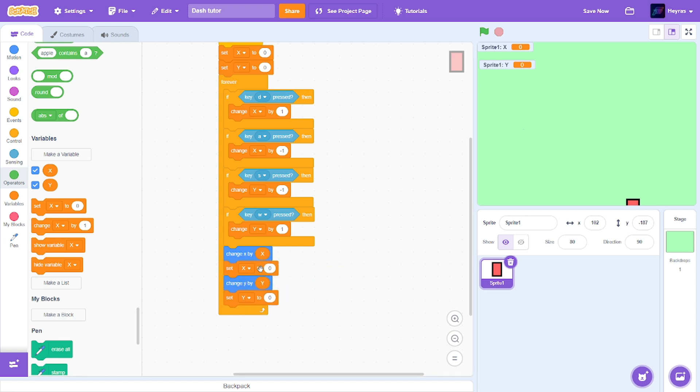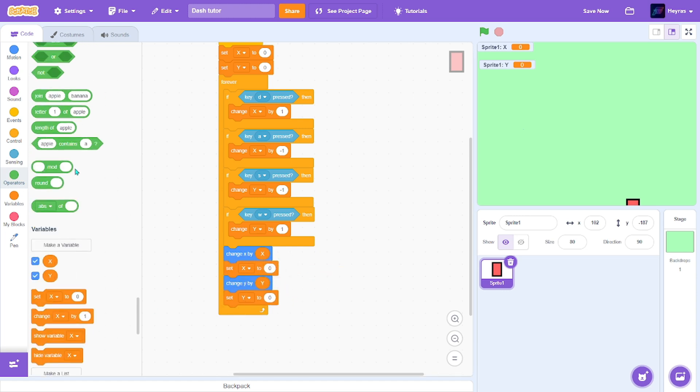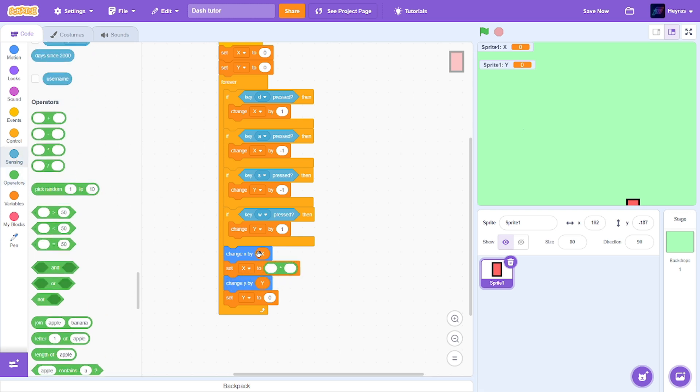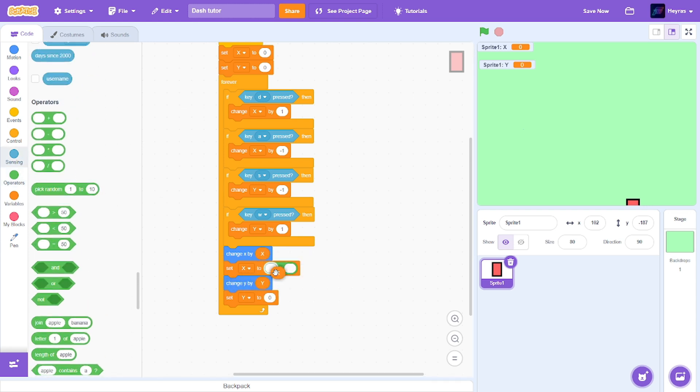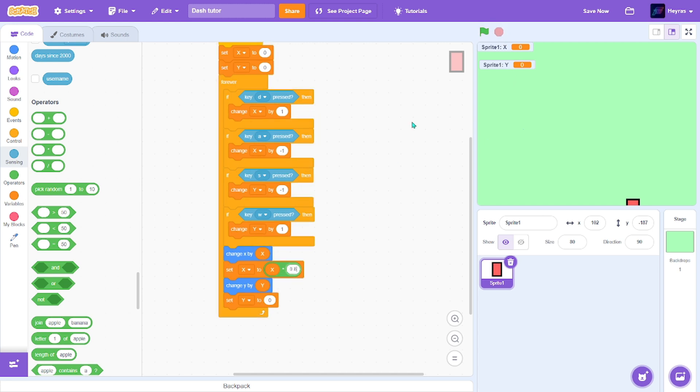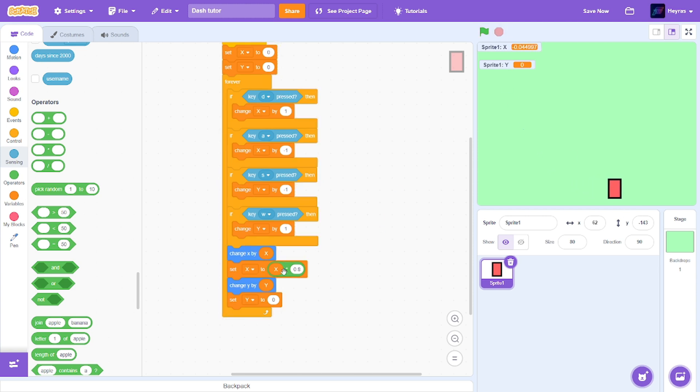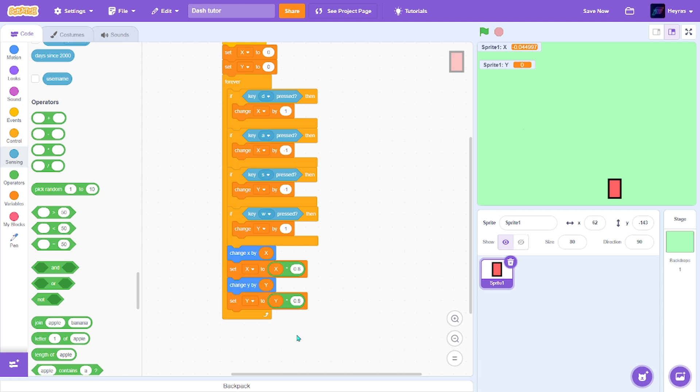This is more organized. So x multiply, x multiply 0.8. So if we test that, yep working. And duplicate this, change the y to be the same.